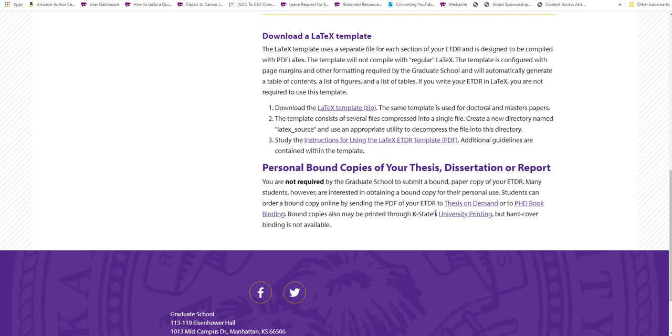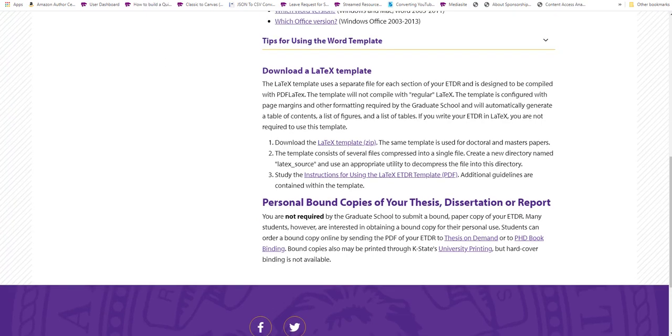The elements required vary based on whether the document is a thesis, a dissertation, or a report. Some ETDRs differ in formatting based on the particular domain or discipline.